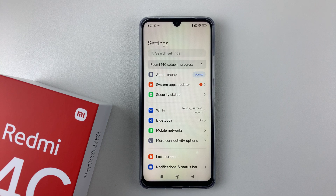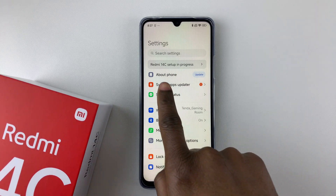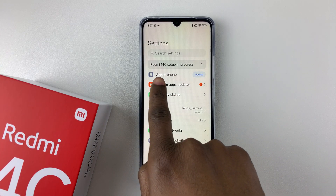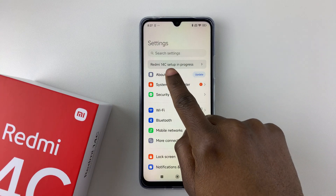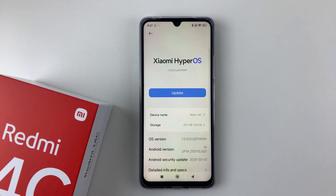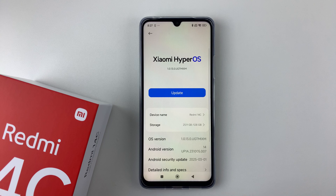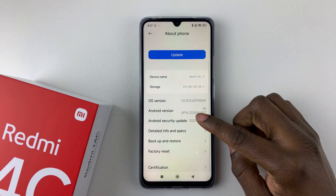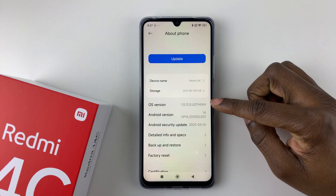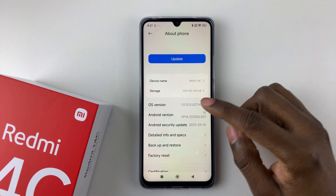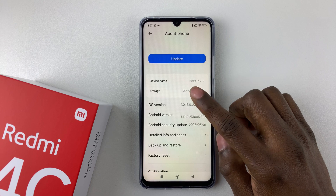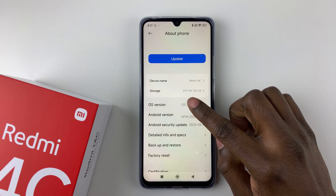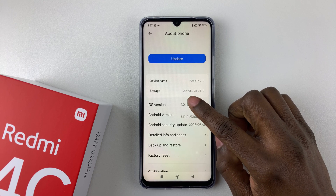Within the settings, all you have to do is select About Phone and tap on that. Then within About Phone, scroll down and find the OS Version.